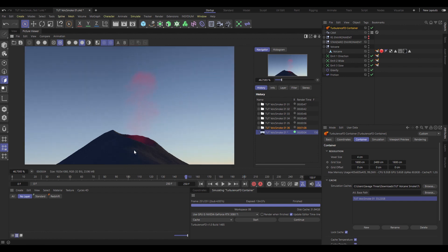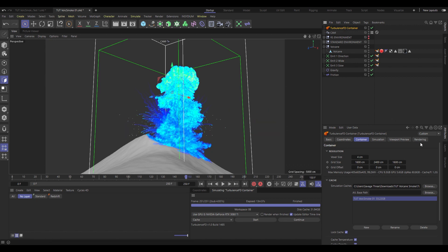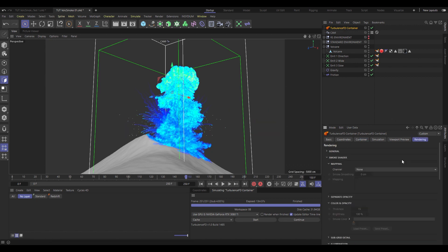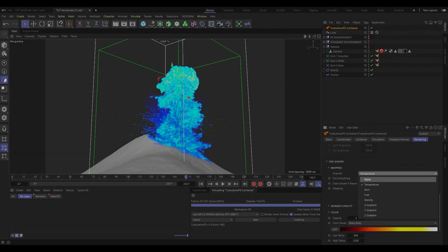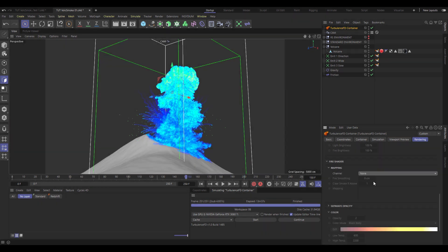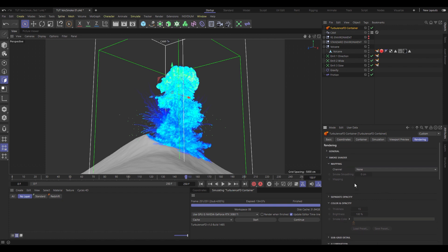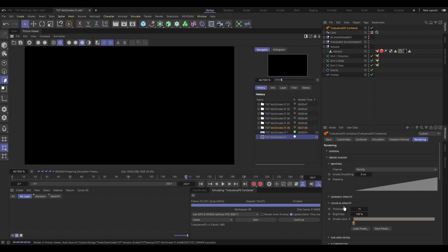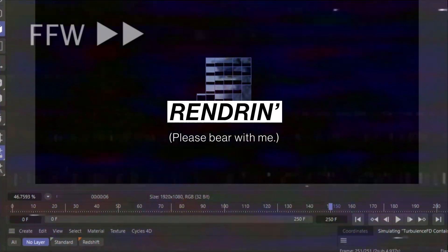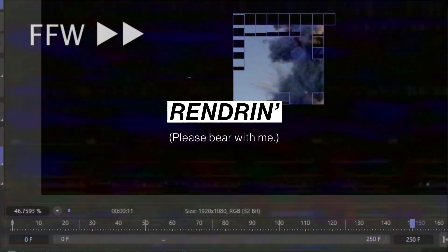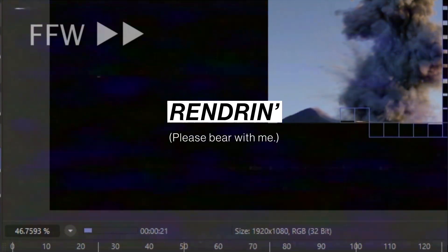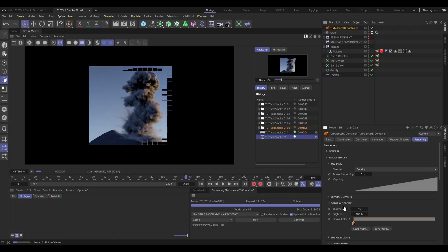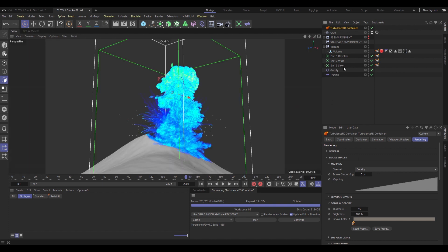It looks like we've got ourselves a vague puff of red, and that's not what we want. That puff of red is actually fire. So let's go into the tfd container under rendering, go all the way down to the fire shader and set that to don't. Then we pop back up to the smoke shader and set that one to use density, and then do a quick render to see what that looks like.